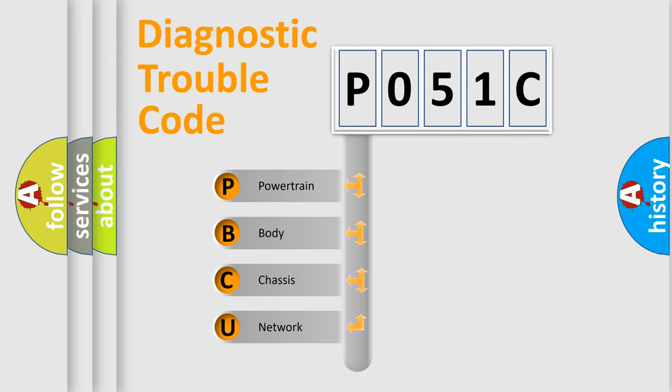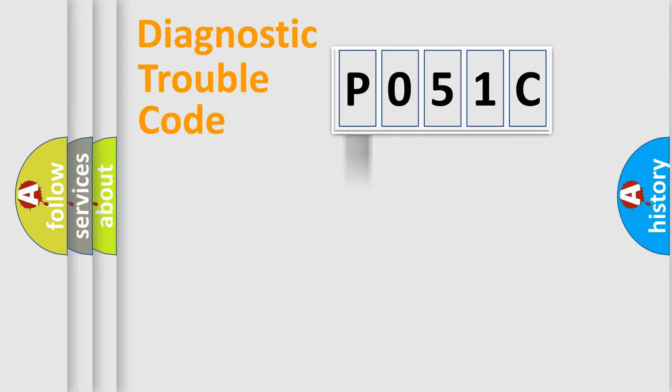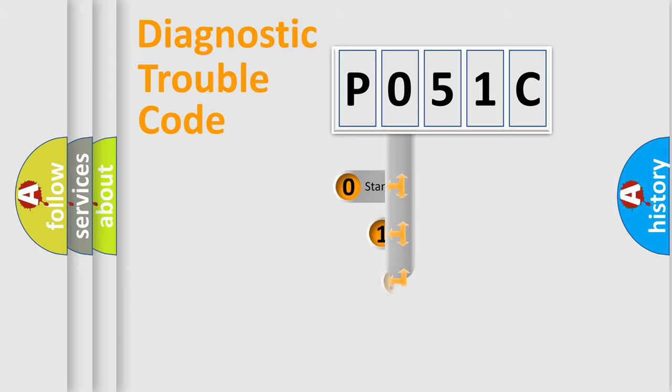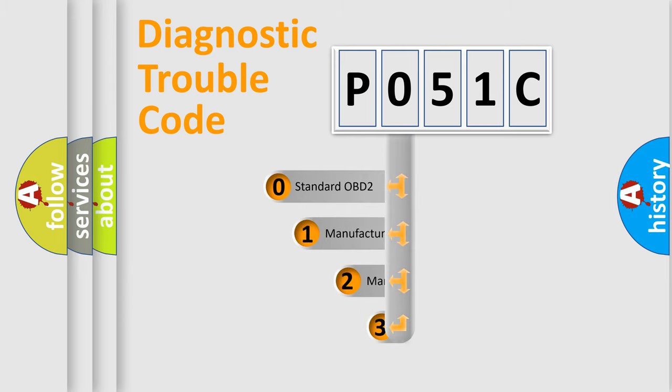We divide the electric system of automobile into four basic units: Powertrain, Body, Chassis, and Network. This distribution is defined in the first character code.